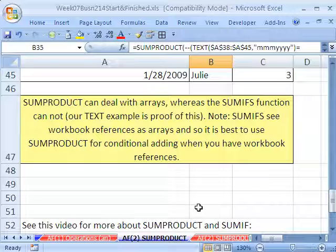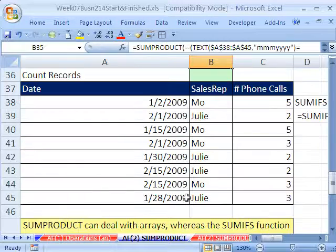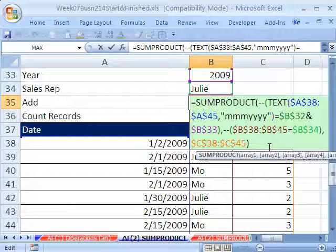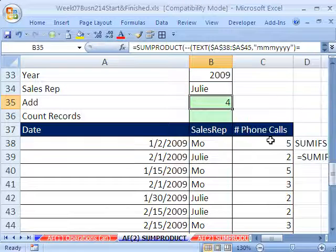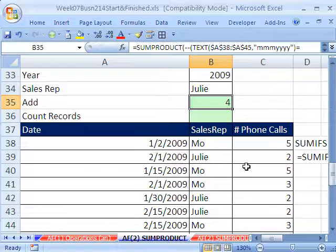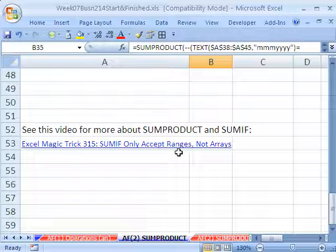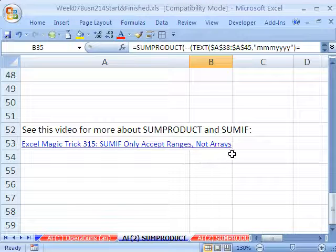One last point about SUMPRODUCT: there's another situation where SUMIF cannot handle an array but SUMPRODUCT will — when you have workbook references, meaning you're doing SUMIF referencing another workbook. SUMIF will think the workbook reference is an array and it won't work. SUMPRODUCT works in that situation, and there's a separate video covering that.